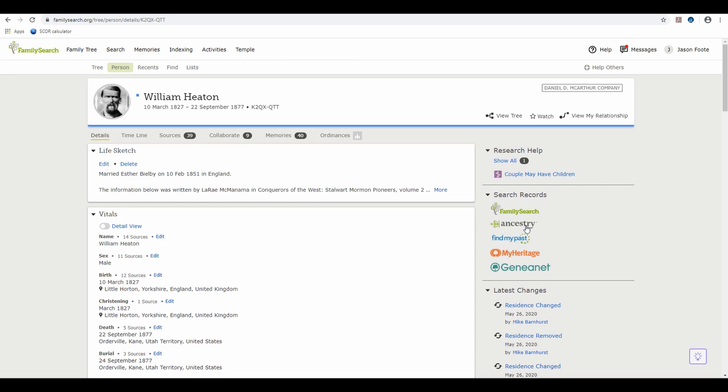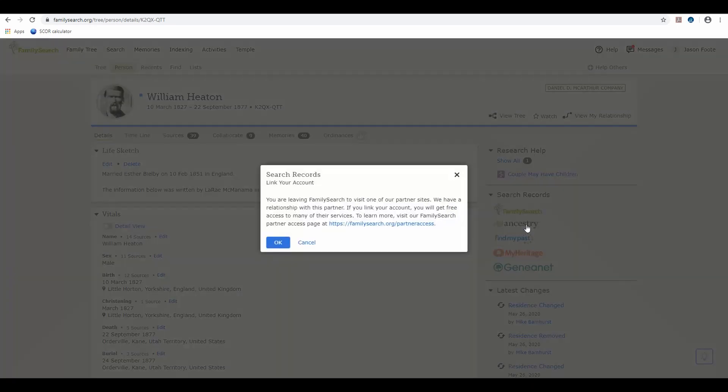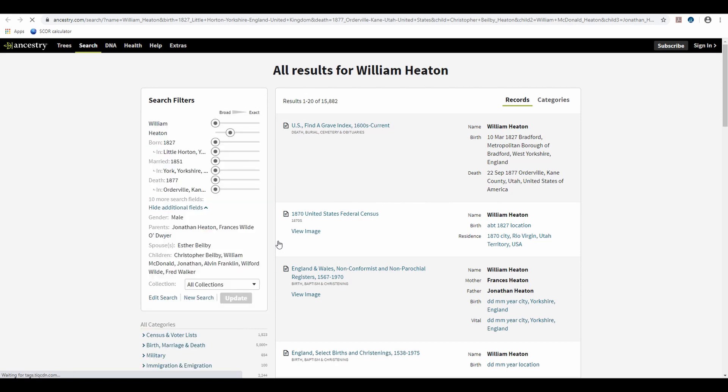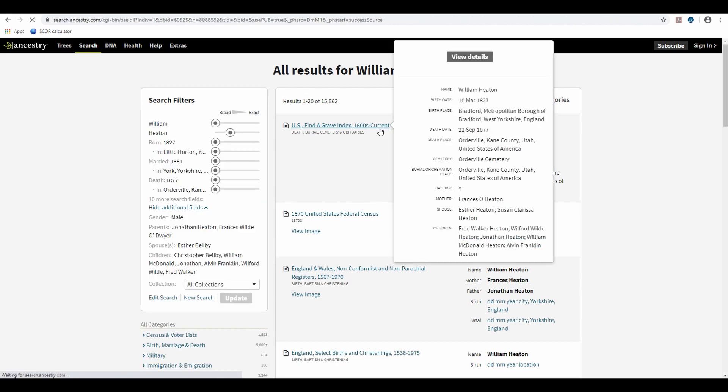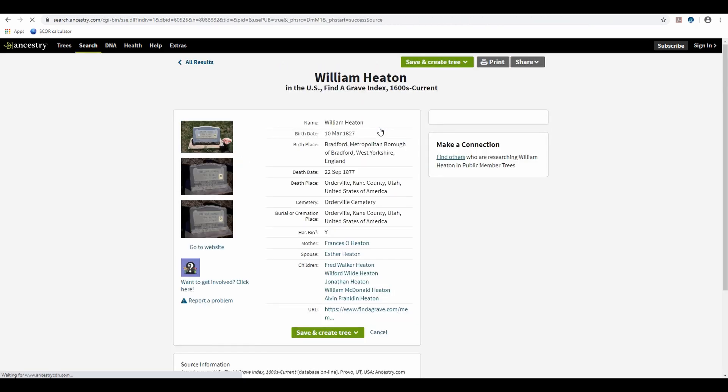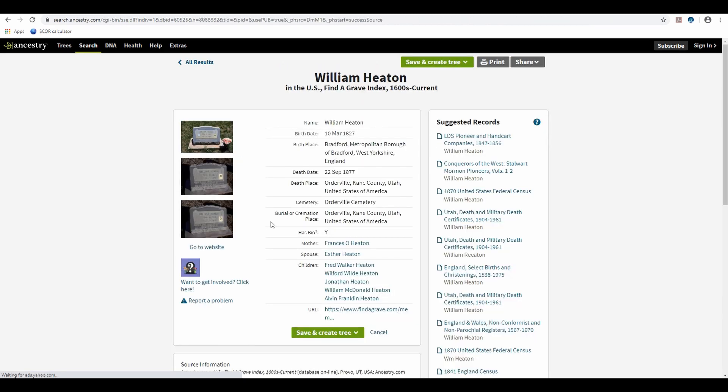And make a search in Ancestry. And let's say this is the record that I would like to attach.